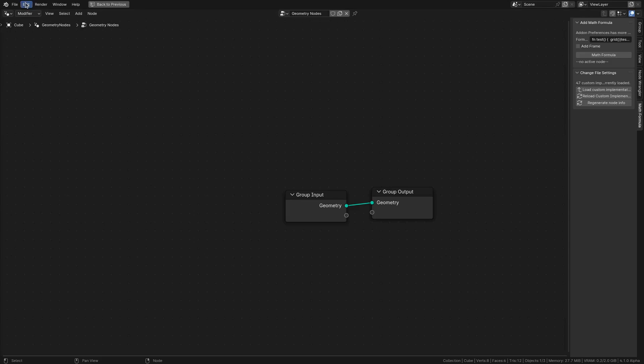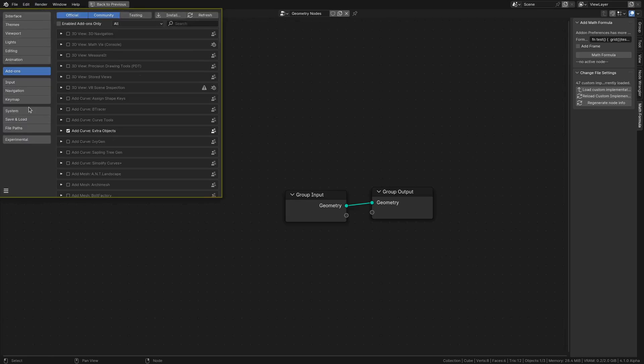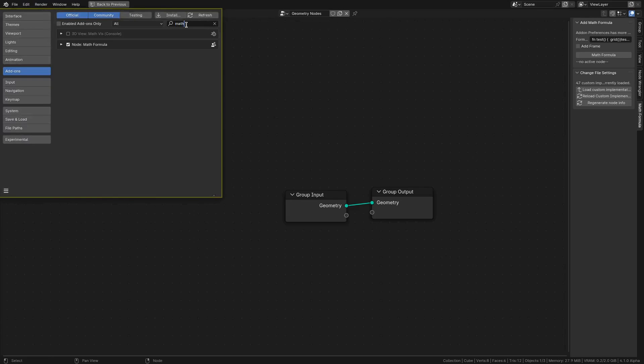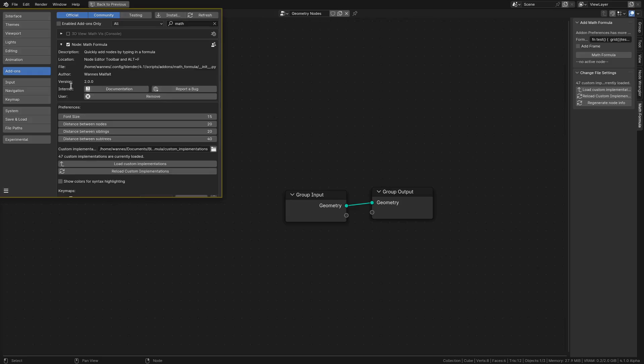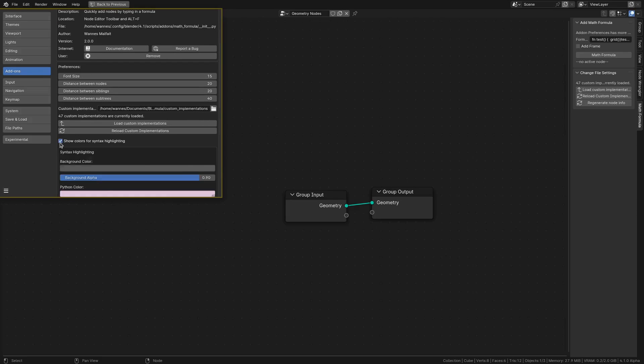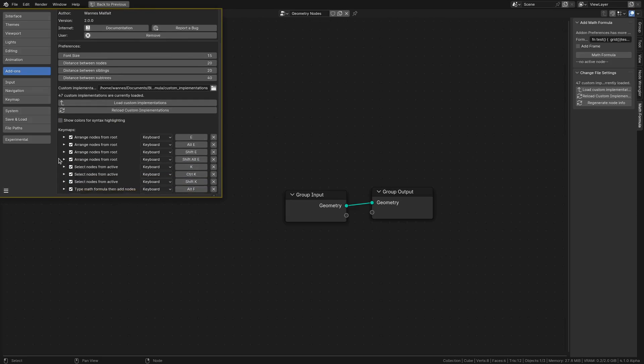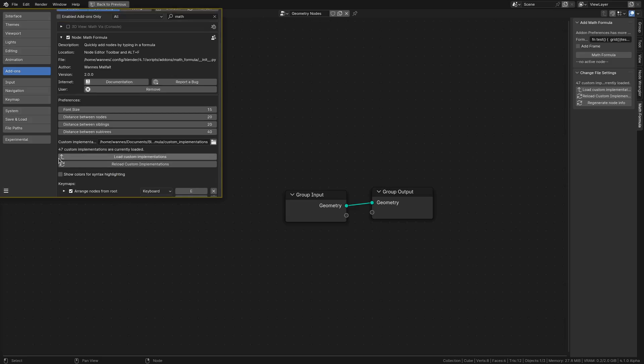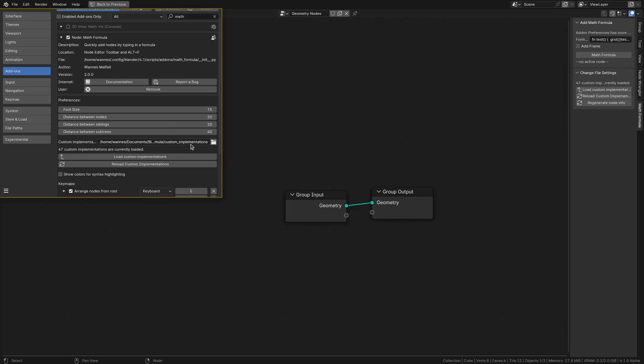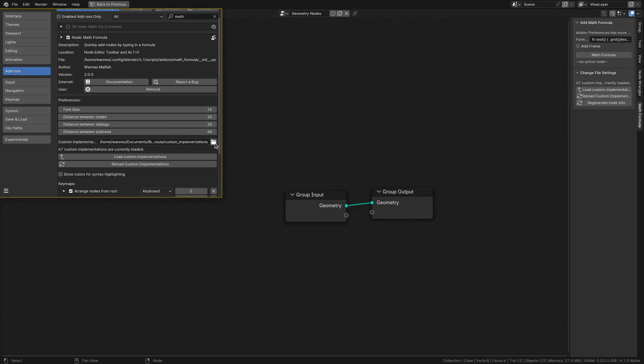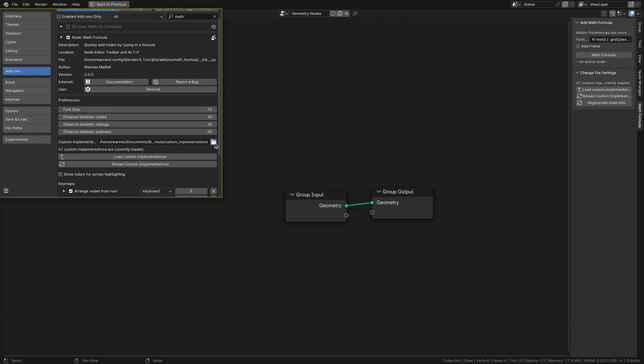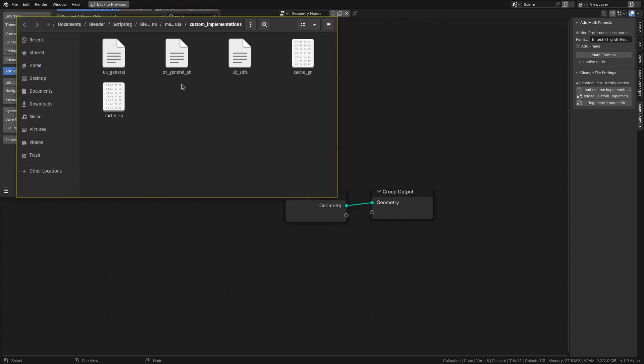You go to the add-on preferences, so Math Formula, and then there's a bunch of options here to change things like the highlighting and some keymaps that you can change. But for us, the important part here is this folder, and these are where all the custom implementations are stored. So if I click on this, you can see there's three files. You can ignore these cache files. These are just things the add-on uses to load it quicker.